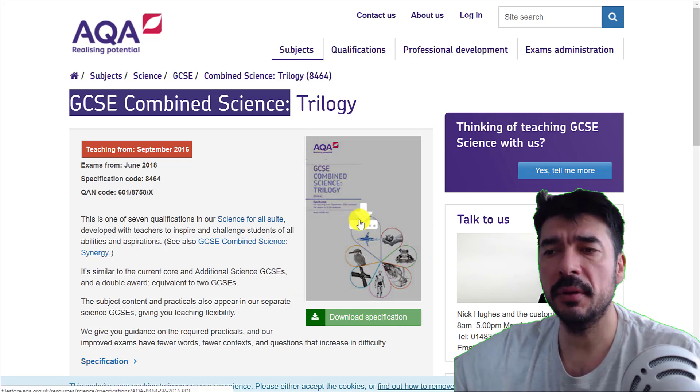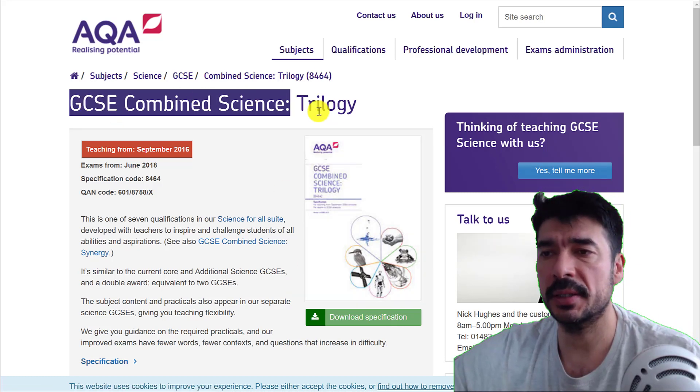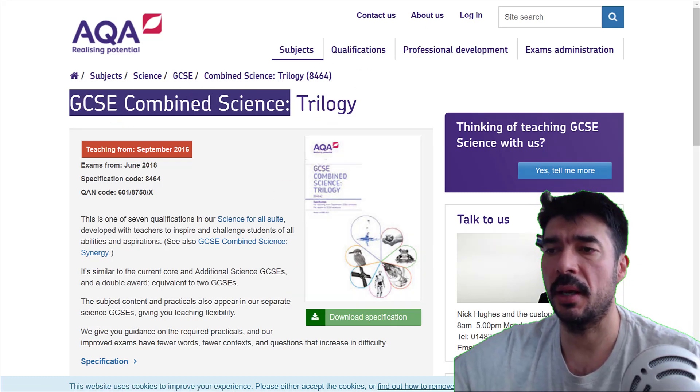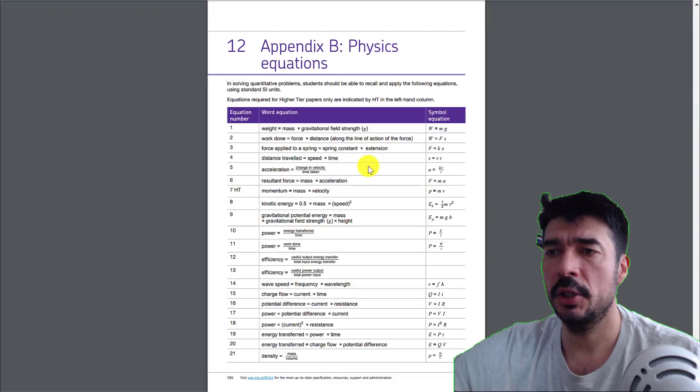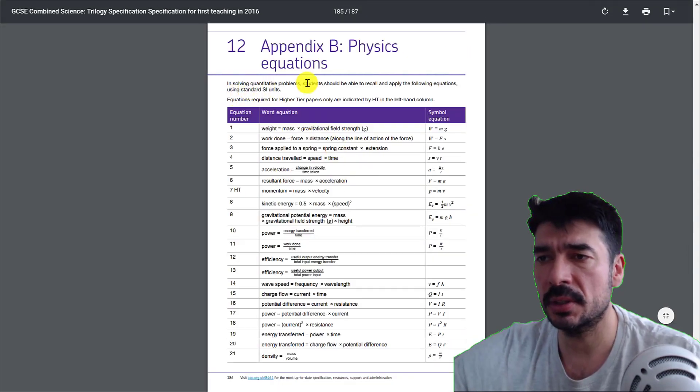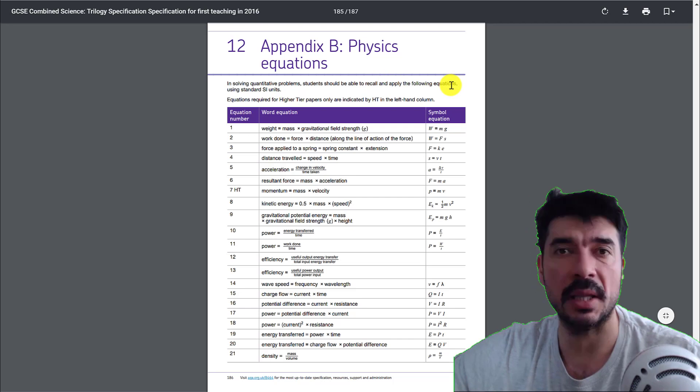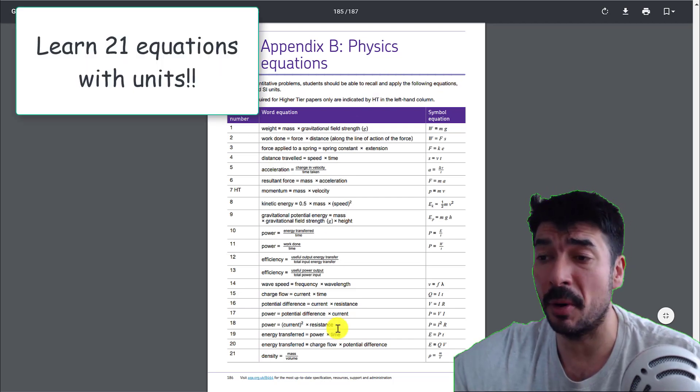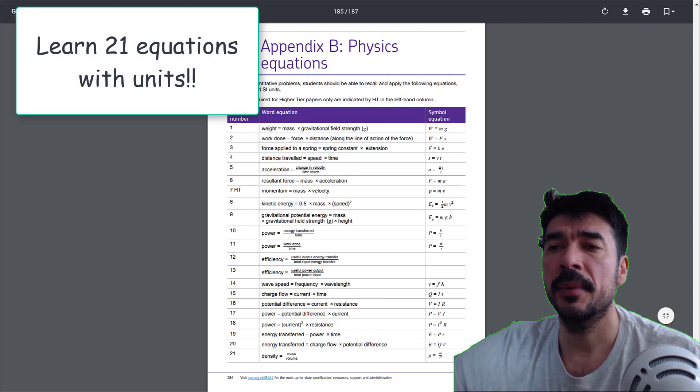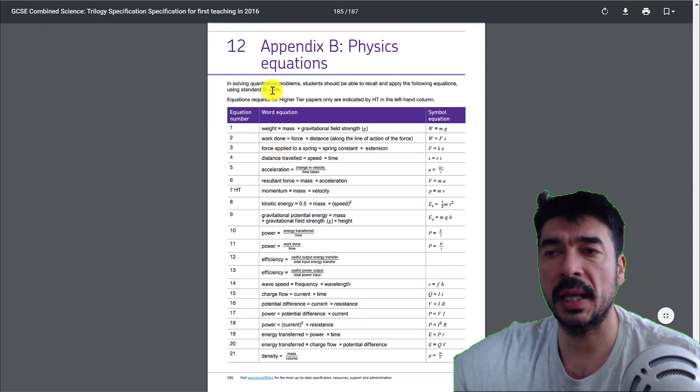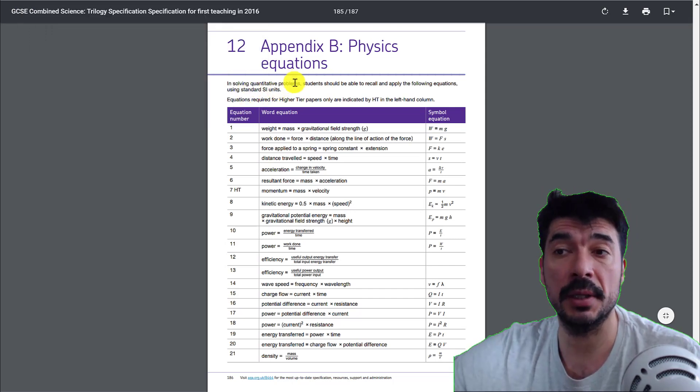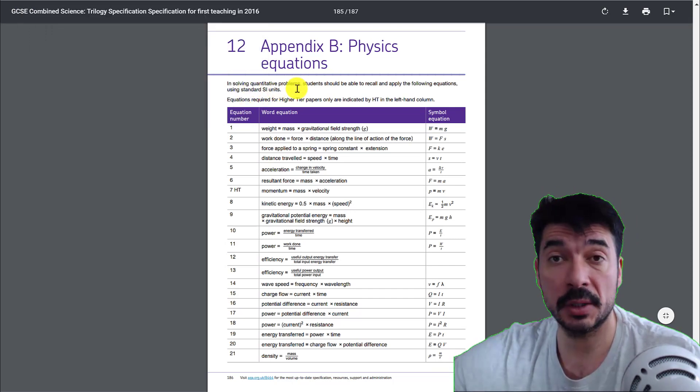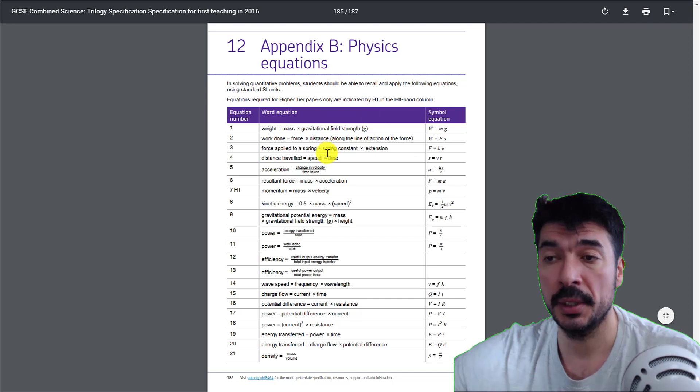So if you look in the GCSE Combined Science Trilogy specification, you are told that students should be able to recall and apply the following equations. That means you need to remember all of these equations and use the standard SI units. So you need to be familiar with the units as well. That's quite a hell of a lot of stuff to remember.